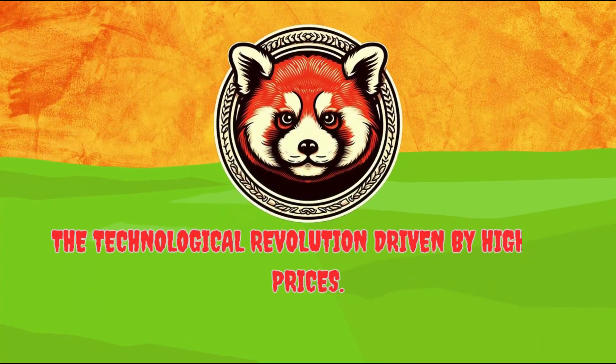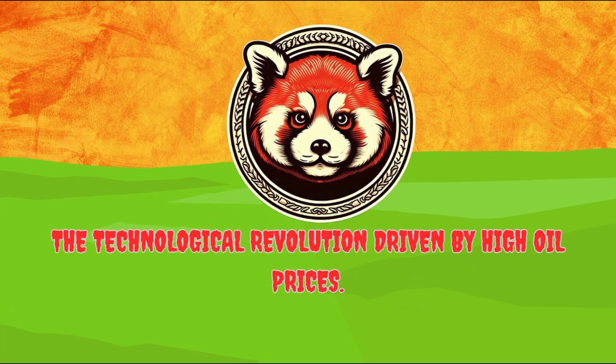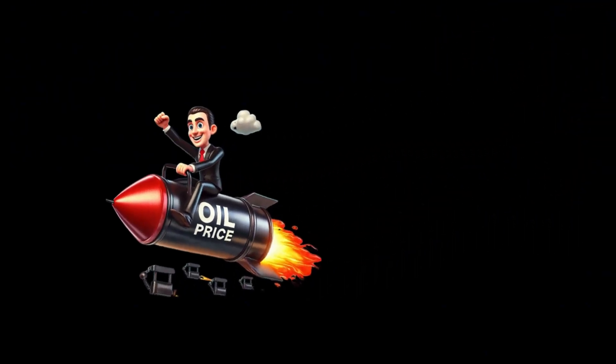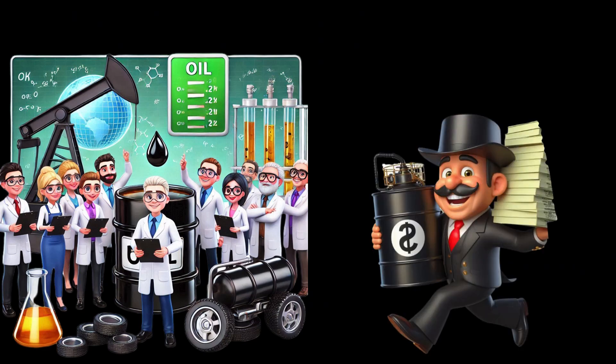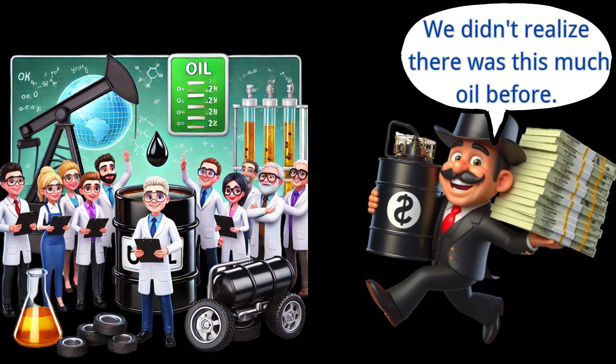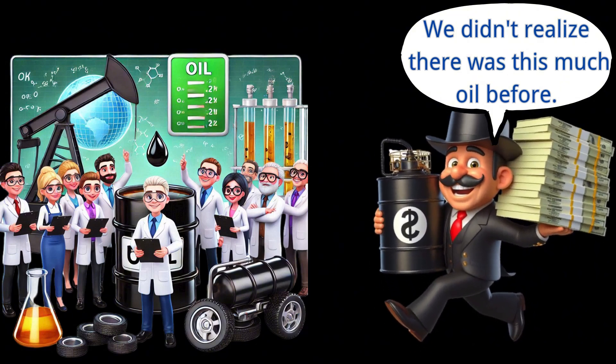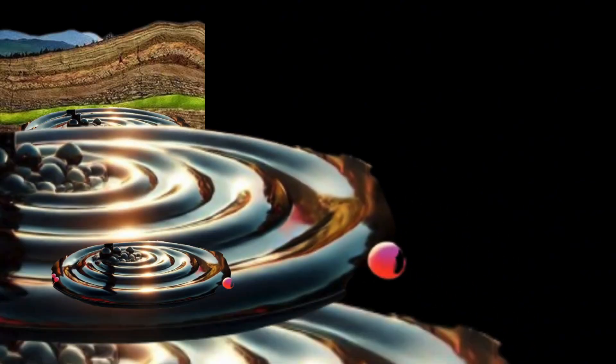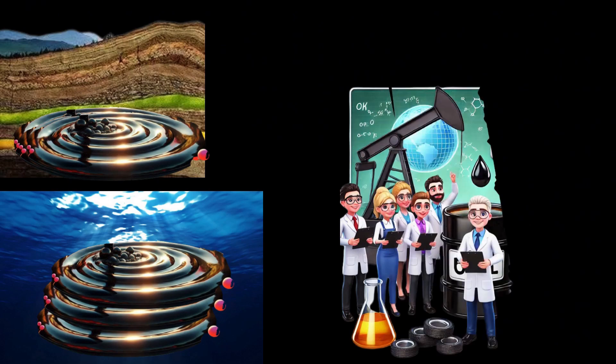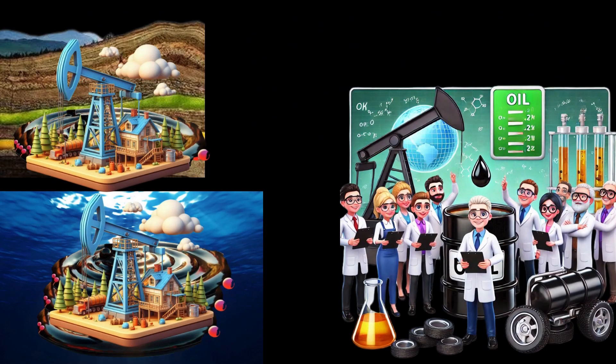The technological revolution driven by high oil prices. Although oil prices may fluctuate, technological advancements have made previously unprofitable, high-cost oil resources increasingly feasible. For example, deep-sea oil and oil from low-permeability reservoirs, which are buried in deep oceans and permafrost, are expensive and difficult to extract, yet their potential reserves are enormous. As extraction technologies continue to improve, these high-cost resources are gradually becoming accessible sources of energy.